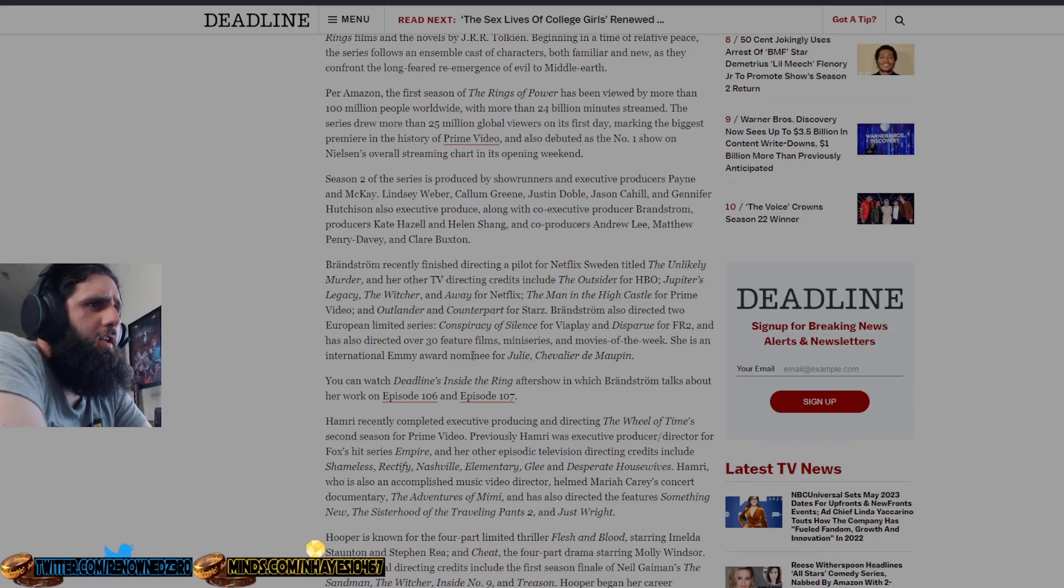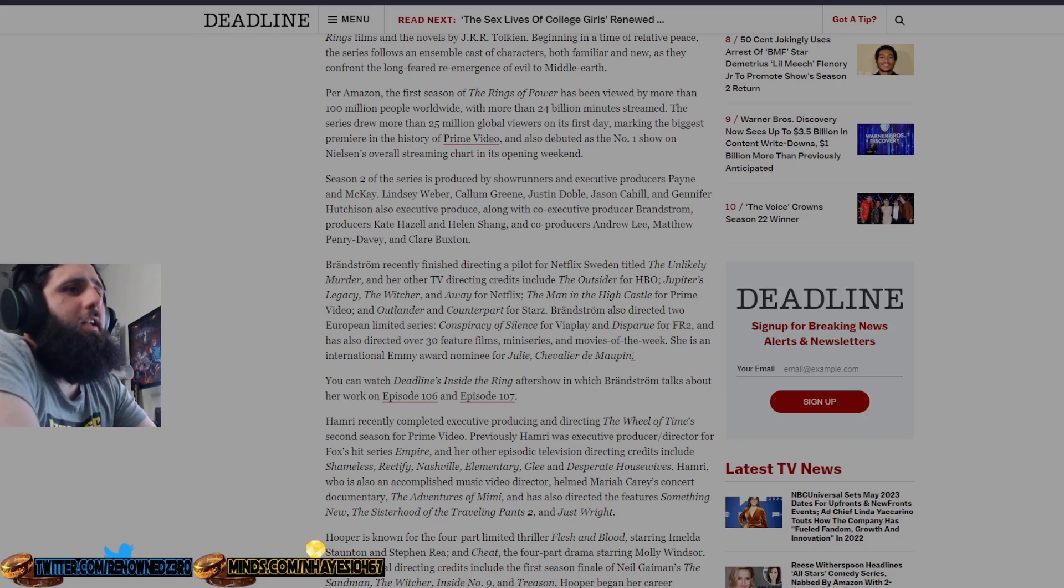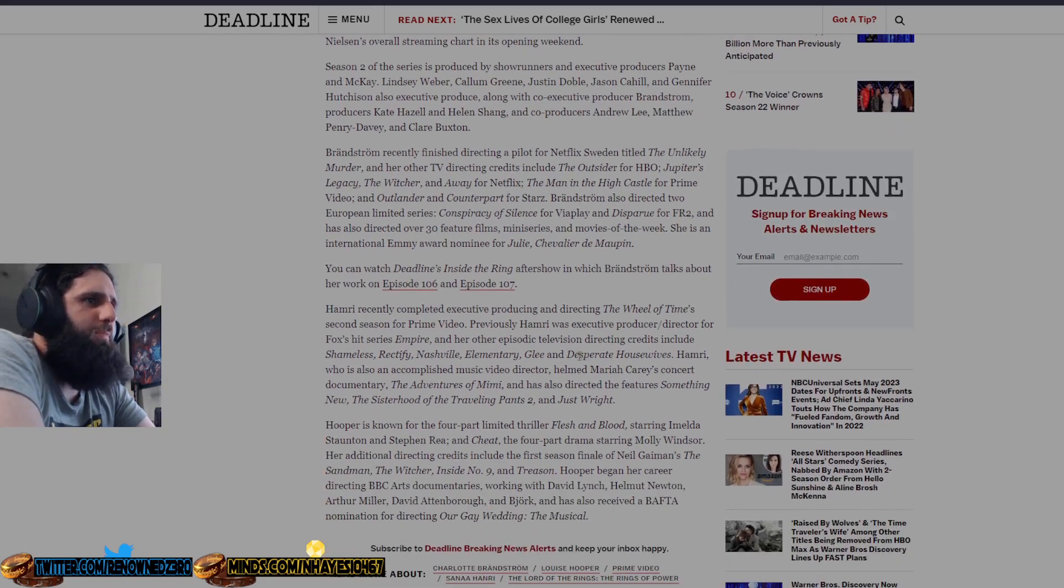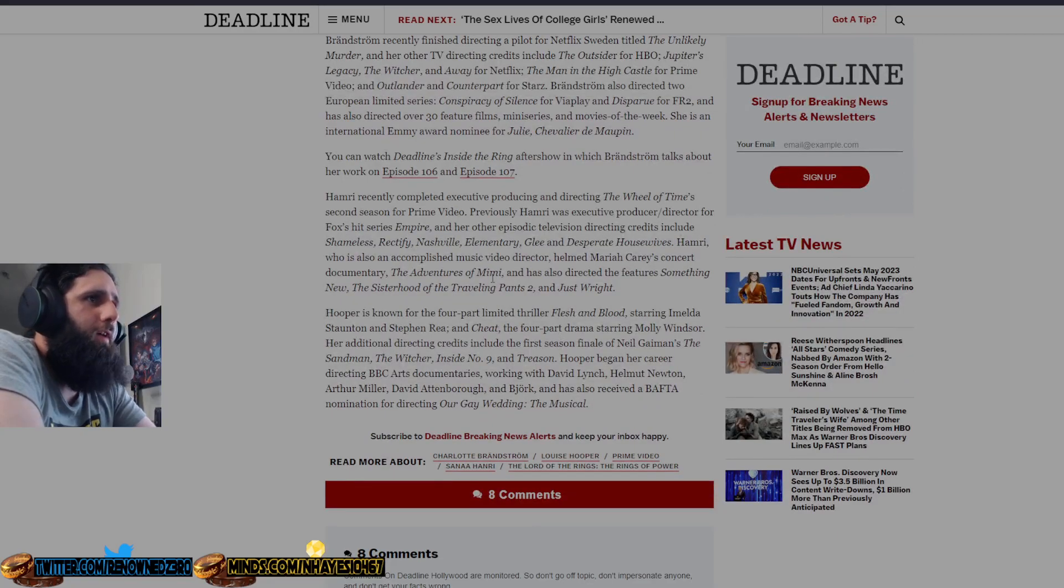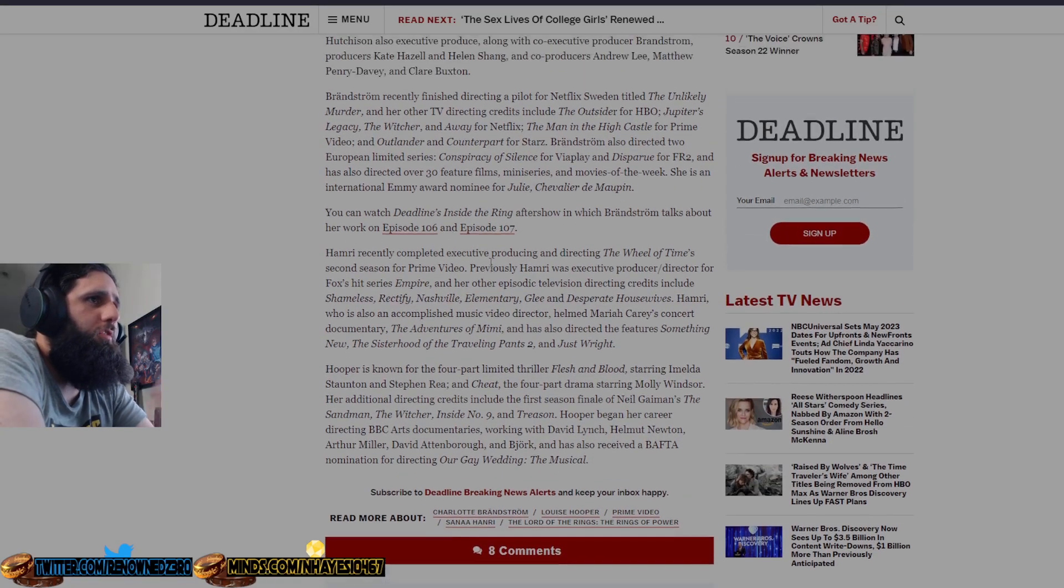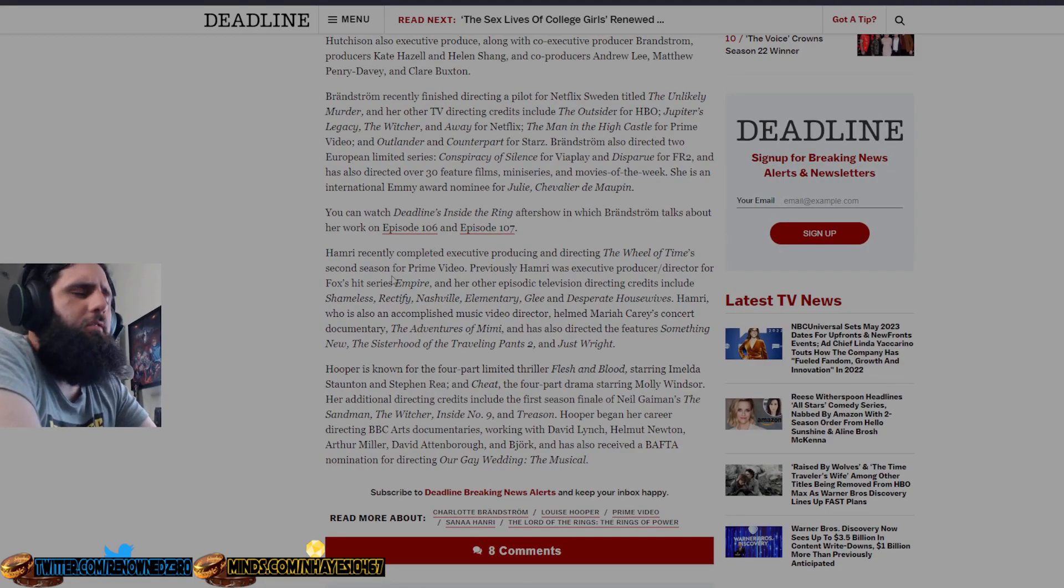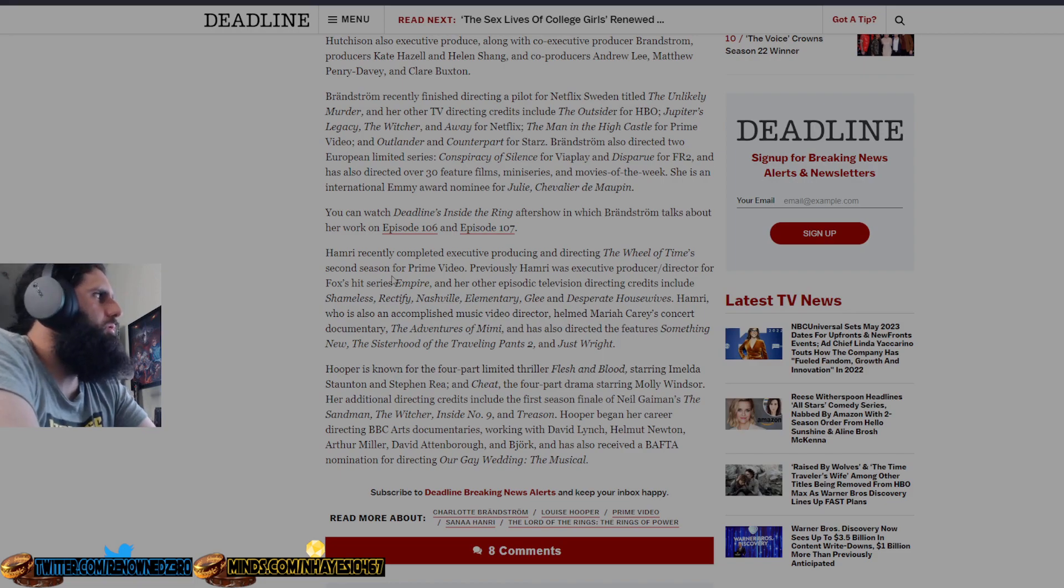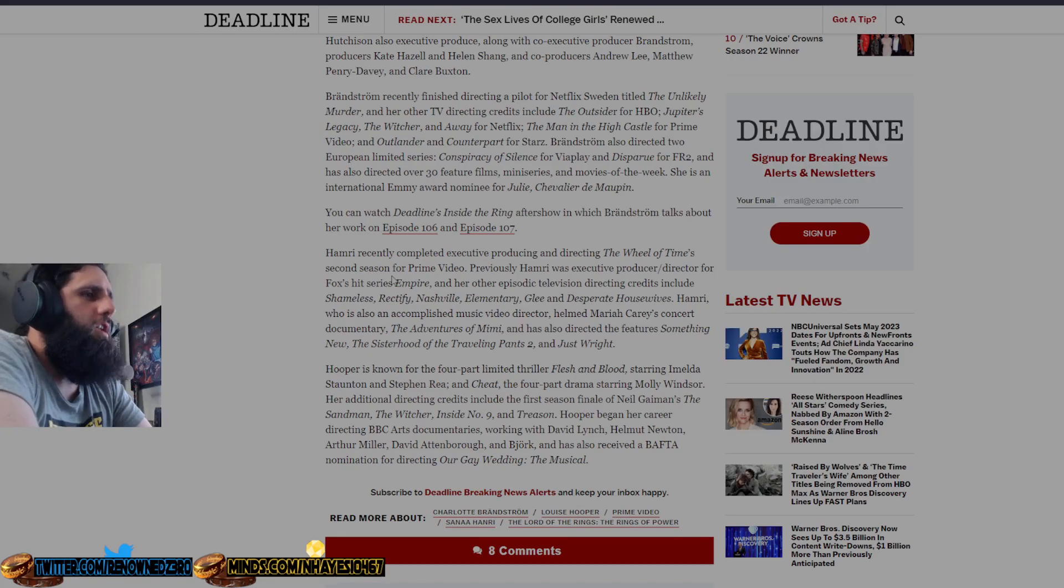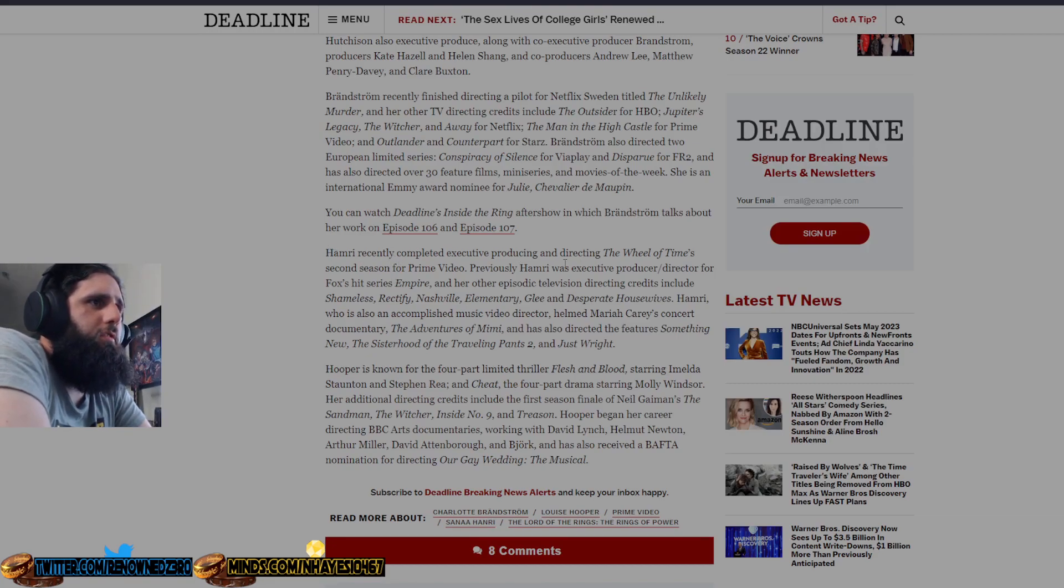She is an International Emmy Award nominee for Julie Chevalier de Maupin. Are any of them fantasy though? That's the question. It doesn't seem like any of those are actual fantasy shows besides like The Witcher and maybe Jupiter's Legacy, which The Witcher's quite shit, and plus the lead actor, Henry Cavill, who is a big fan of The Witcher series, left the show anyway, so it's gonna be even more shit.